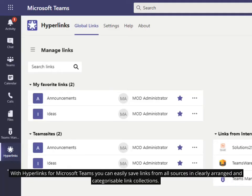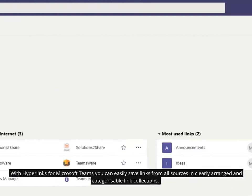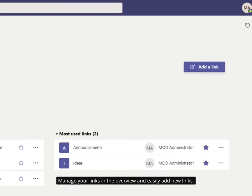With Hyperlinks for Microsoft Teams, you can easily save links from all sources in clearly arranged and categorizable link collections. Manage your links in the overview and easily add new links.